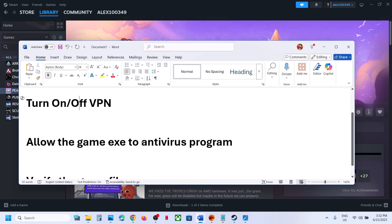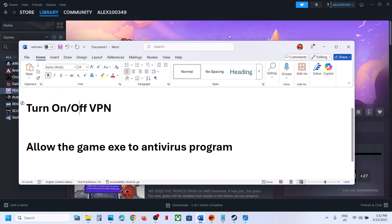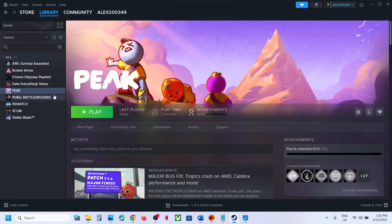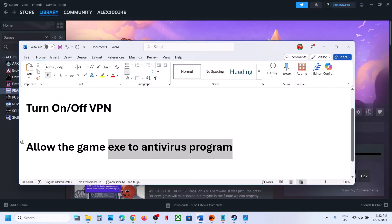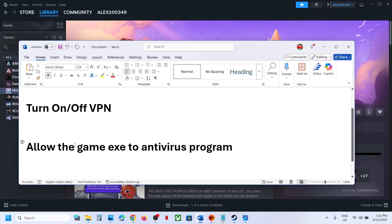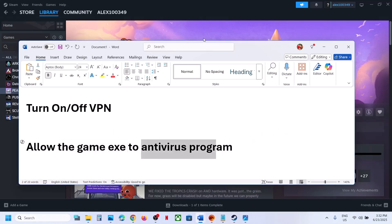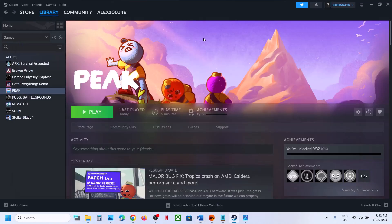The next step is to allow the game .exe file in your antivirus program. If you have any third-party antivirus like Avast, Norton, Bitdefender, or McAfee — whichever antivirus program you're using — allow the game .exe file through it.